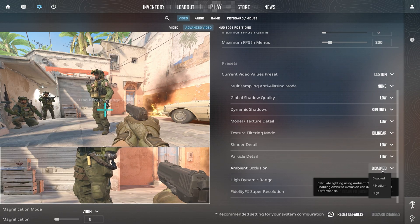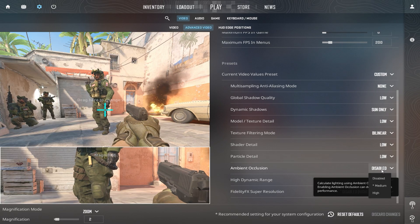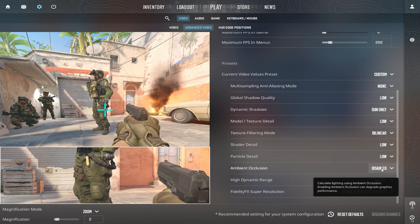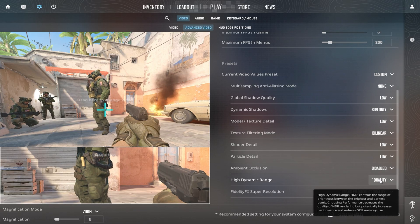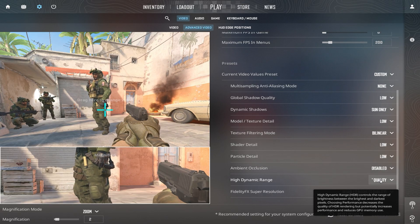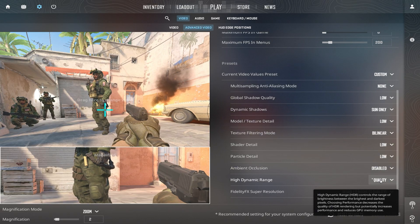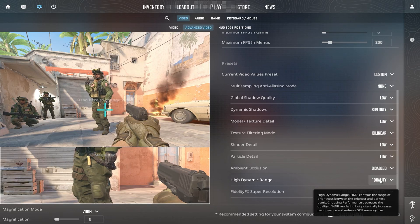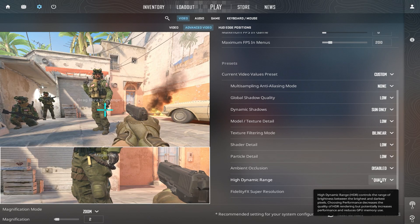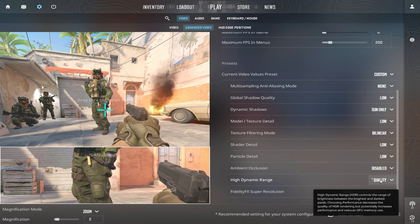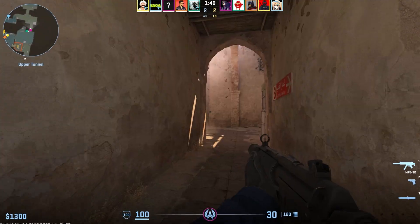Disable Ambient Occlusion. This feature adds lighting depth but isn't worth the performance cost. By applying these settings, your low-end PC will handle CS2 much more efficiently. You'll notice higher FPS, fewer stutters, and a more competitive edge without sacrificing too much on visuals.